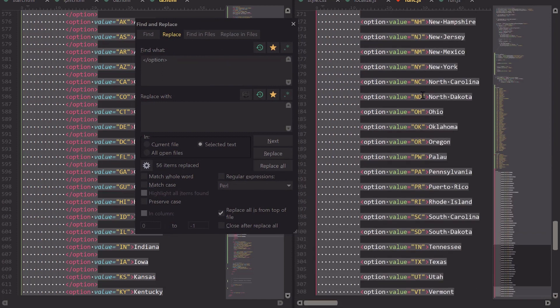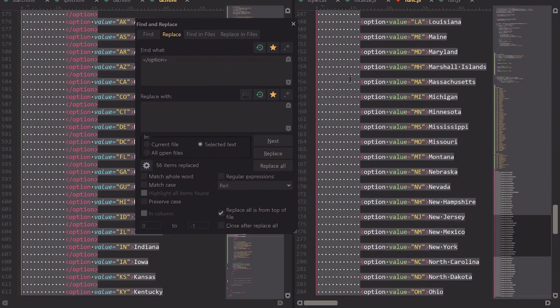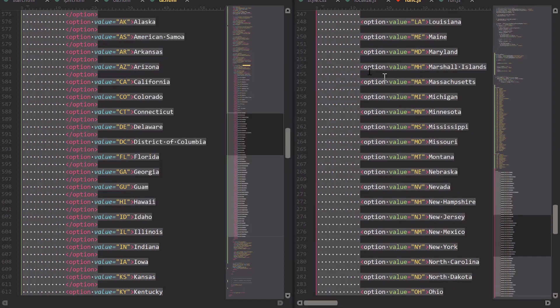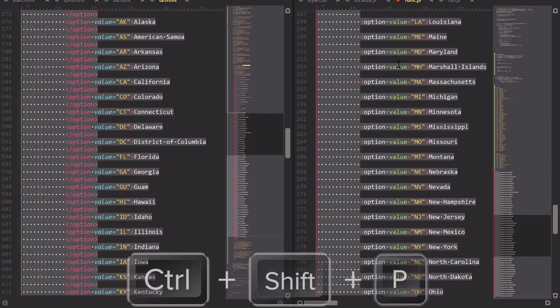Now you can see they're all gone, but I still have this empty line with some spaces. So in order to get rid of that, I'm going to hit Control-Shift-P to bring up the Command Palette.